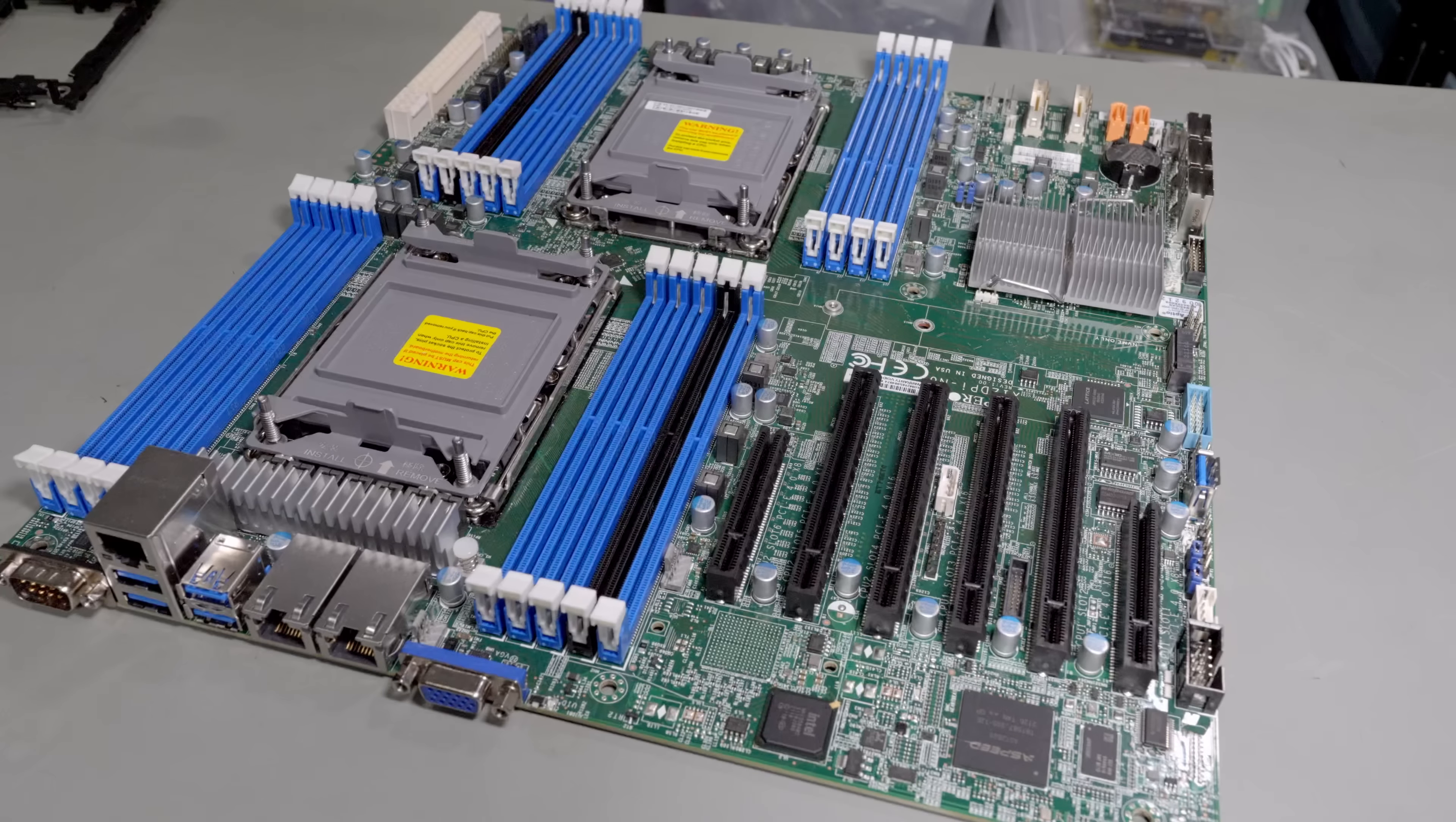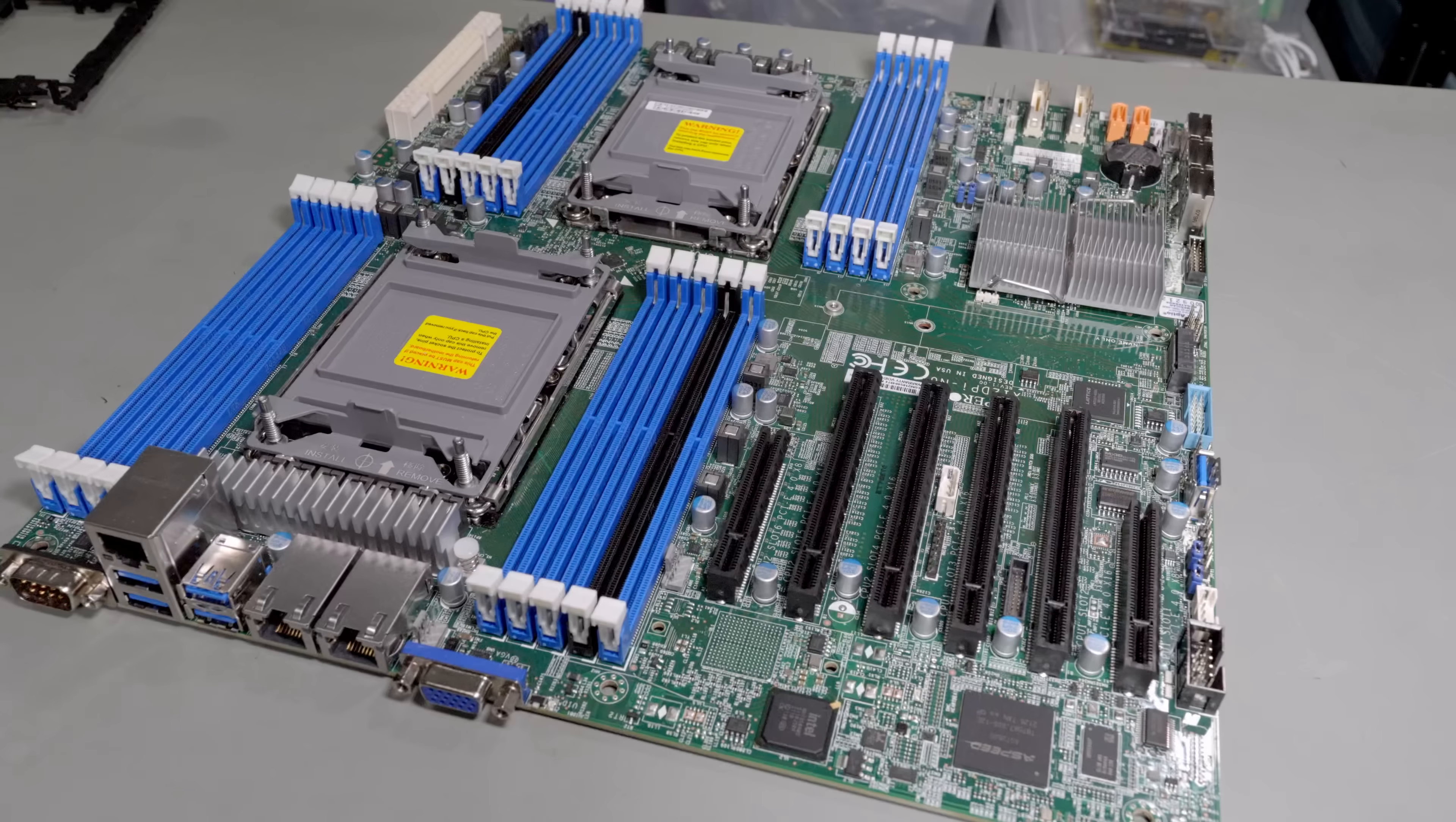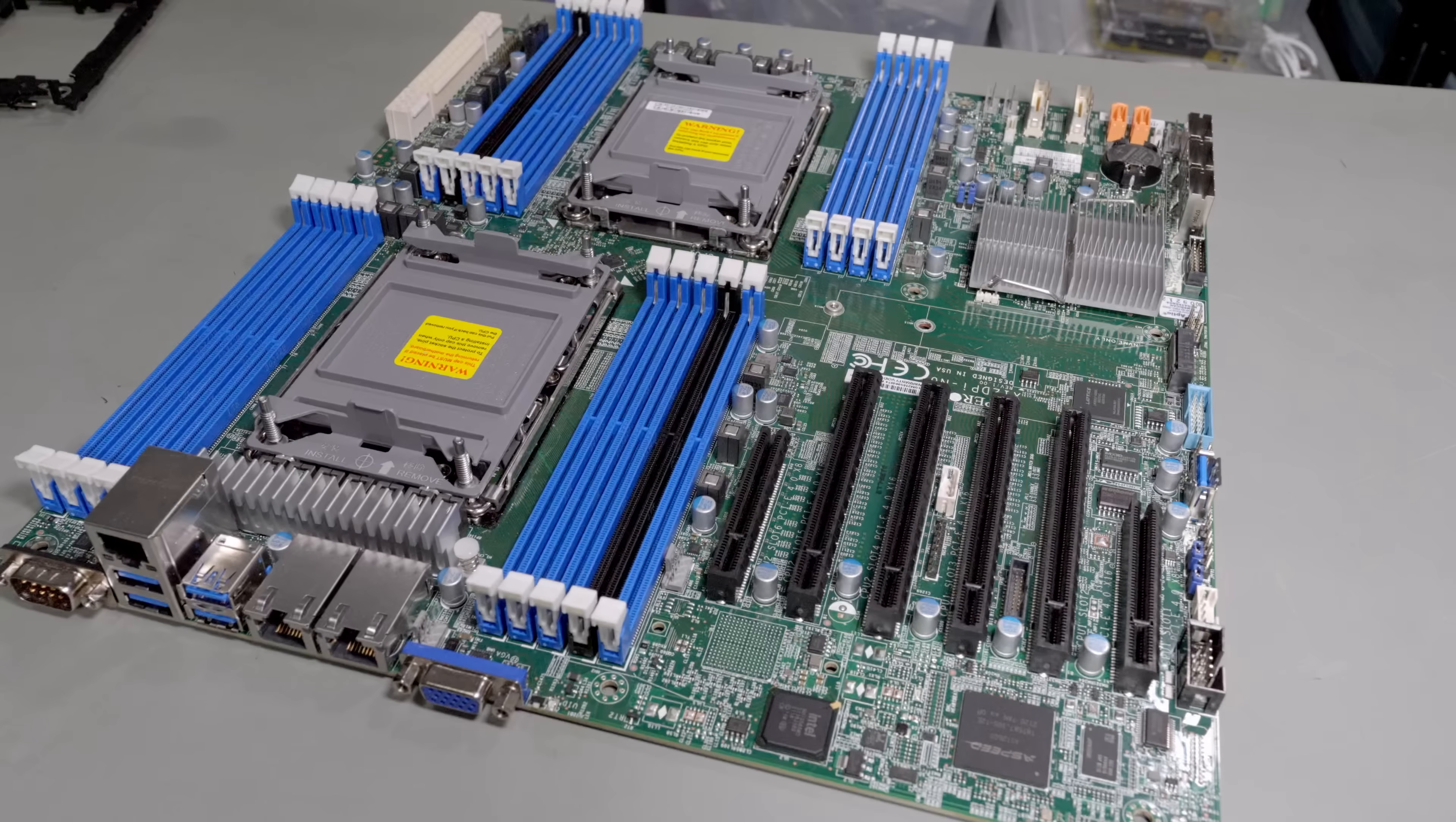Today I've got a really cool dual Ice Lake Xeon motherboard. Kind of rare that I get server stuff that is this new. Usually the hand-me-down stuff from data centers is a bit older, but this stuff is just one generation behind. It came out in 2021. This particular board from Super Micro takes dual Ice Lake Xeons.